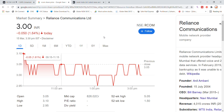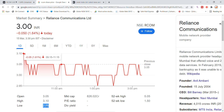So talking about Reliance Communication stock, today we have to look at Reliance stock and take a strong support on it. Today it was open at 3.05, high was 3.10, and low was 2.95.